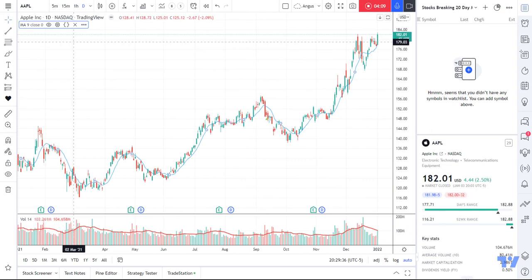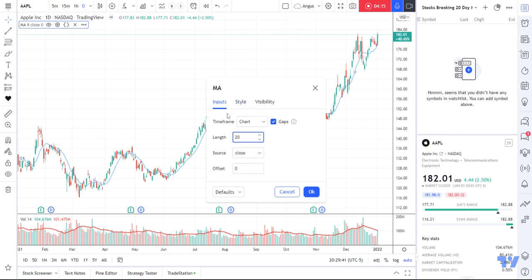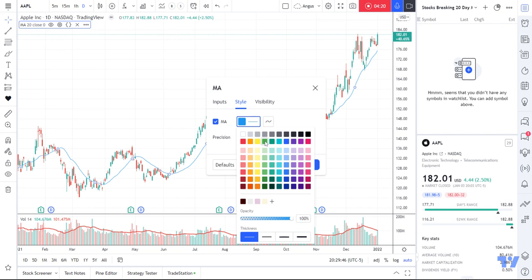All I do is click on this little cog and change it to 20. While I'm in here, I'm going to make it a little bit easy to see — I like green, I always think green is good. So I'll make it green and a bit thicker so it's easy to see, though maybe not too thick. So now it's a 20-day moving average in green.